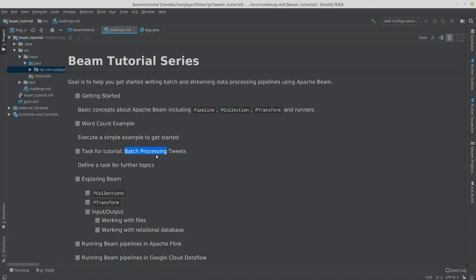In order to write a Beam pipeline, we need to know some basic stuff like p collection and p transform. We will explore in more detail what are p collections, what are p transforms, and how do we read and write data into different sources.